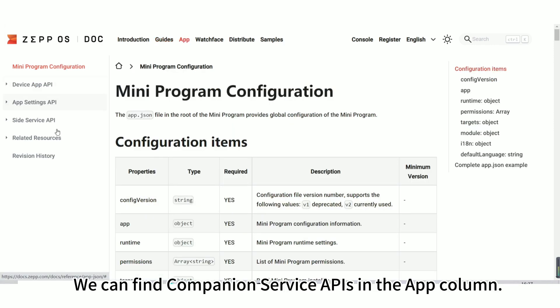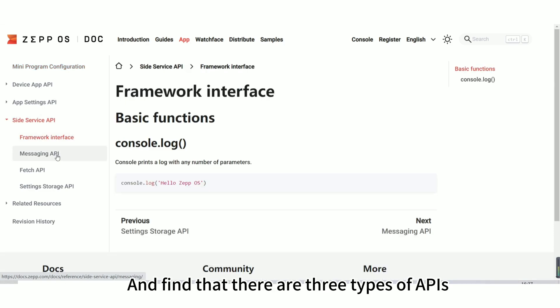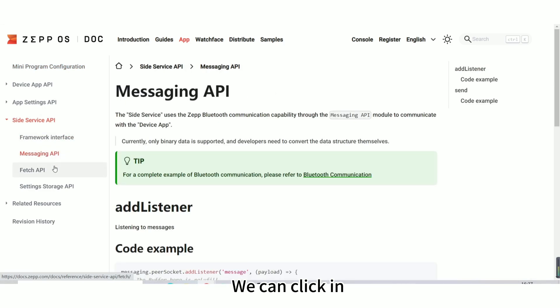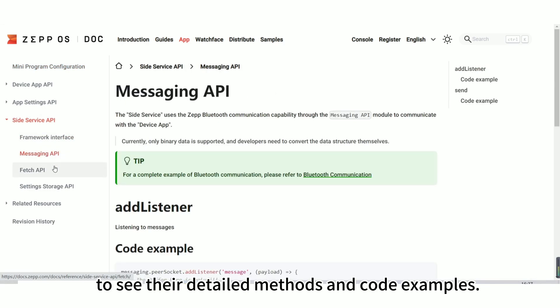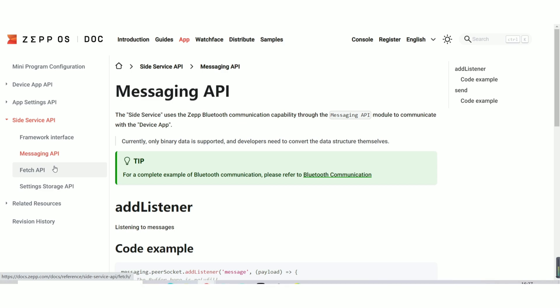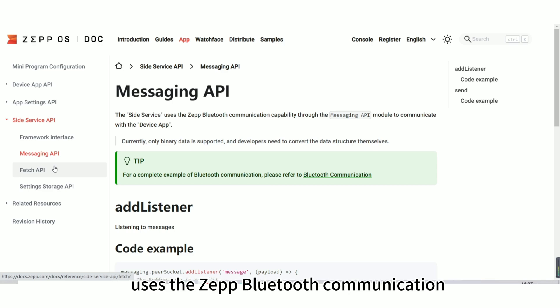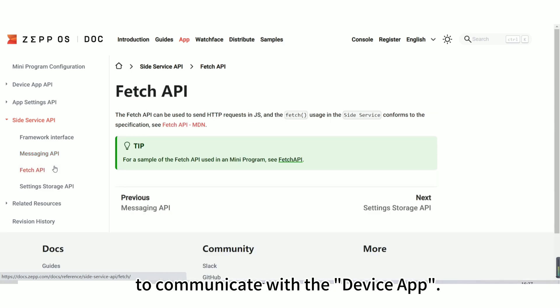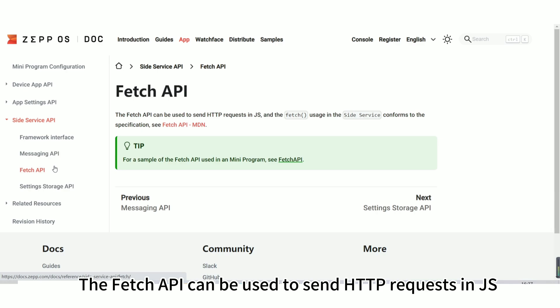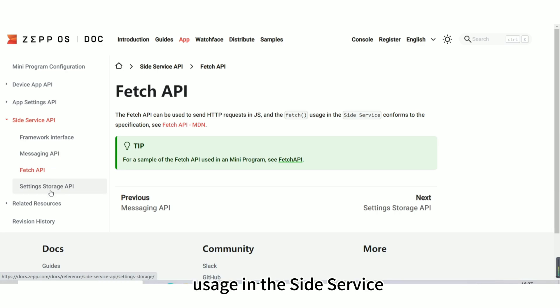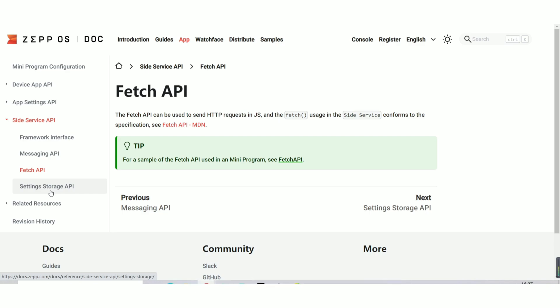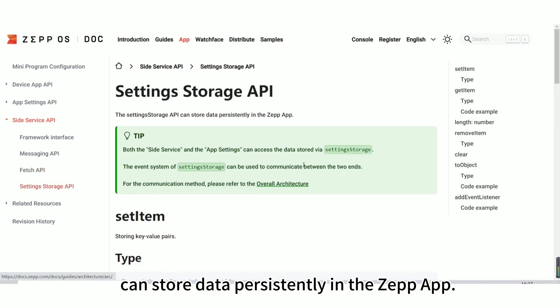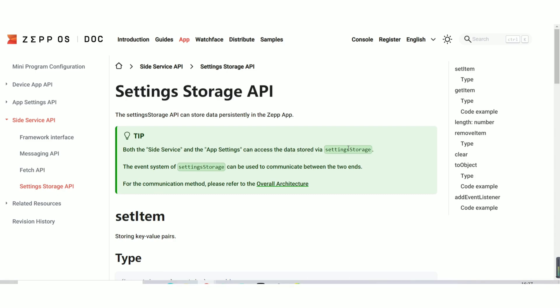We can find companion service APIs in the app column and find that there are three types of APIs for us to use. We can click in to see their detailed methods and code examples. For example, the side service uses the ZEP Bluetooth communication capability through the messaging API module to communicate with the device app. The fetch API can be used to send HTTP requests in JS, and the fetch usage in the side service conforms to the specification. The setting storage API can store data persistently in the ZEP app.